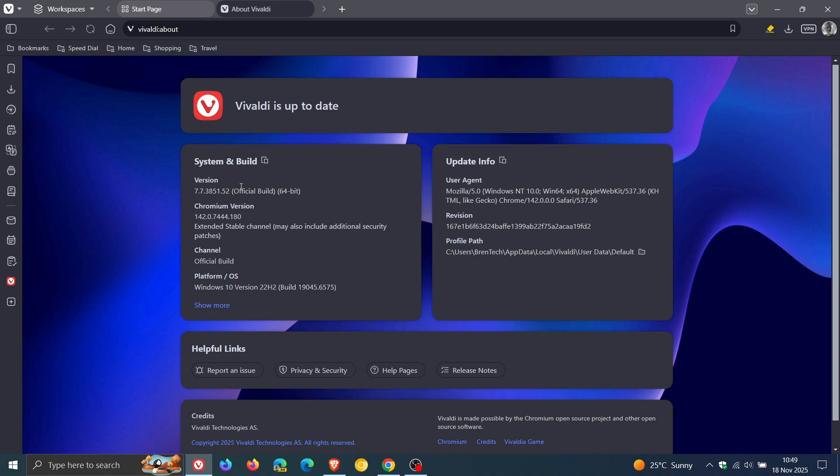I'll leave that video for that version upgrade link down below and in the end screen. For Vivaldi the browser version in bold is 7.7.3851.52, Chromium Platform 142.0.7444.180.